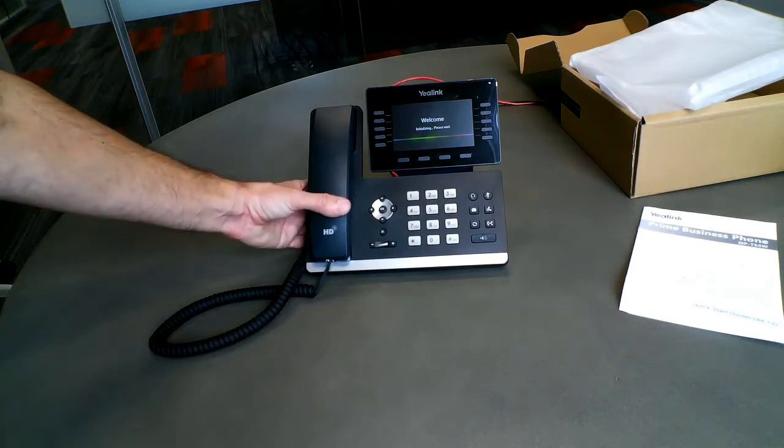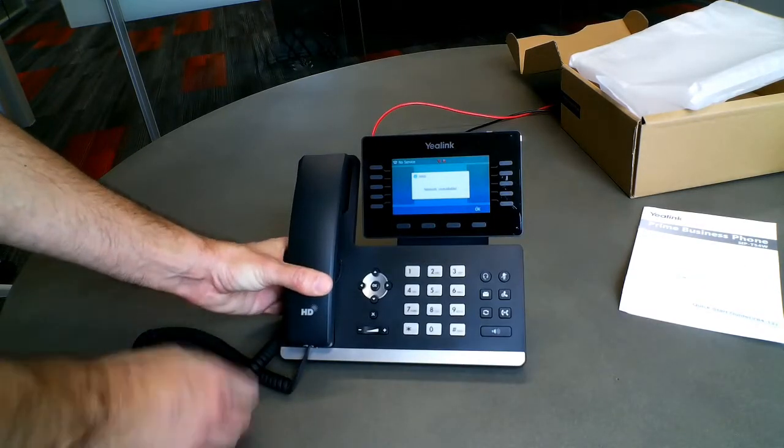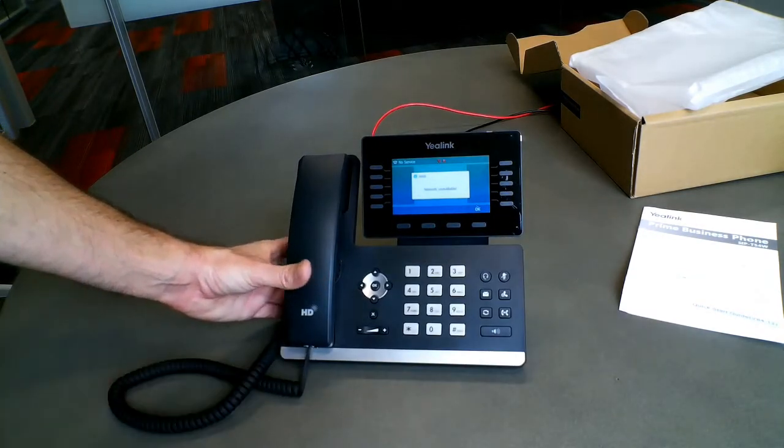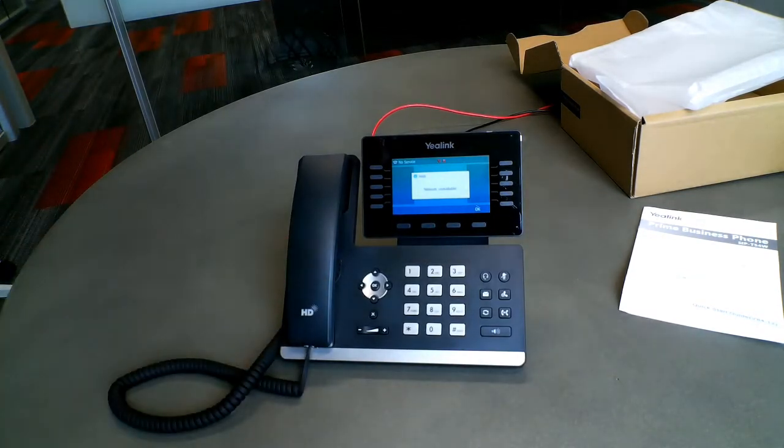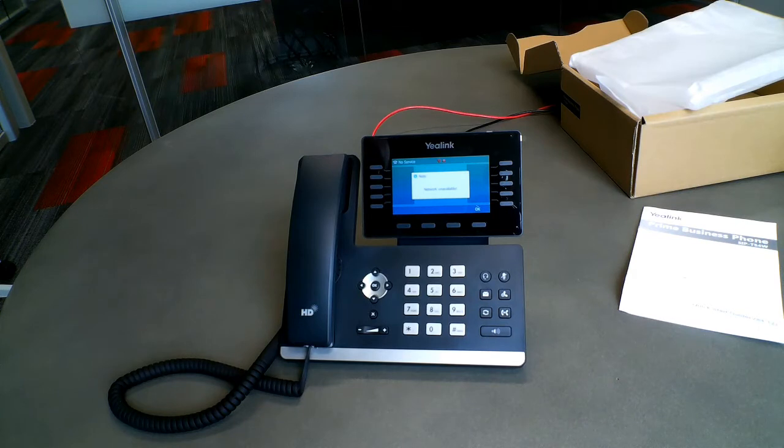And that's all there is to it. You should see the phone power up and begin to provision. It will reboot several times, eventually showing you the extension assigned to the phone in green. This means your new phone is ready to use.